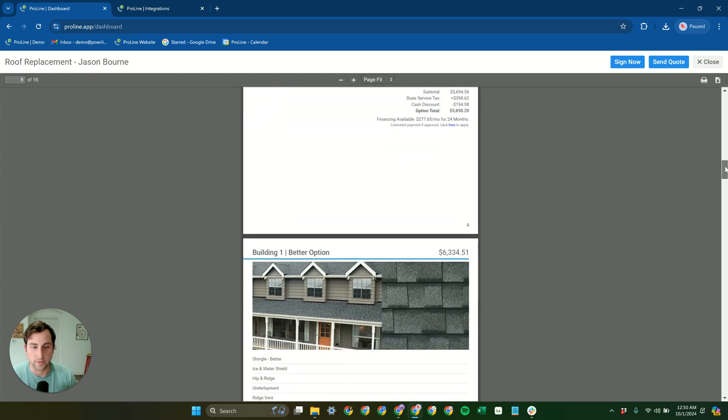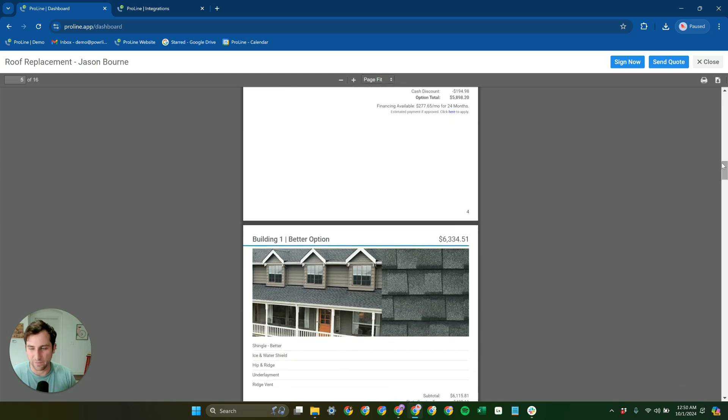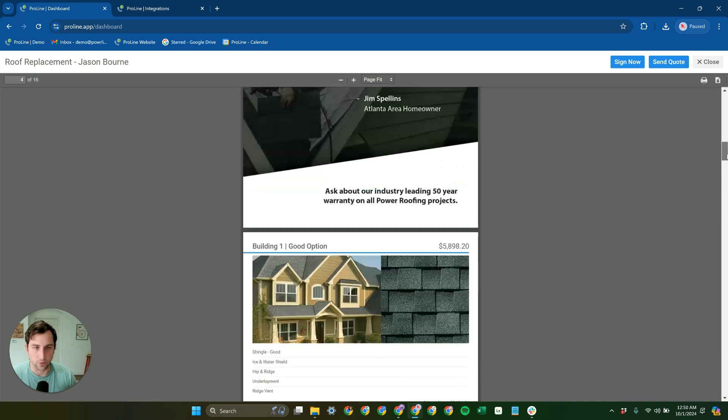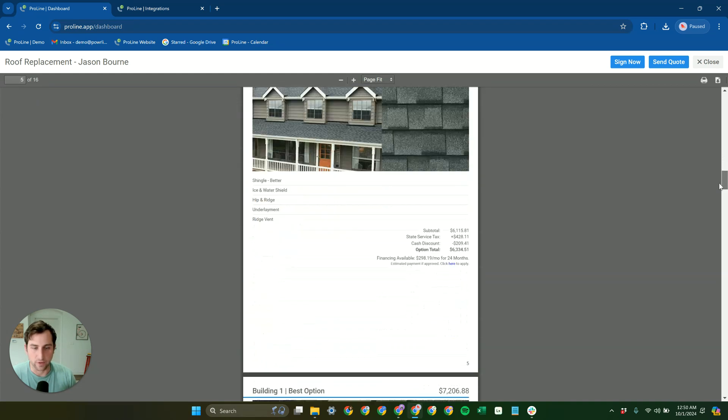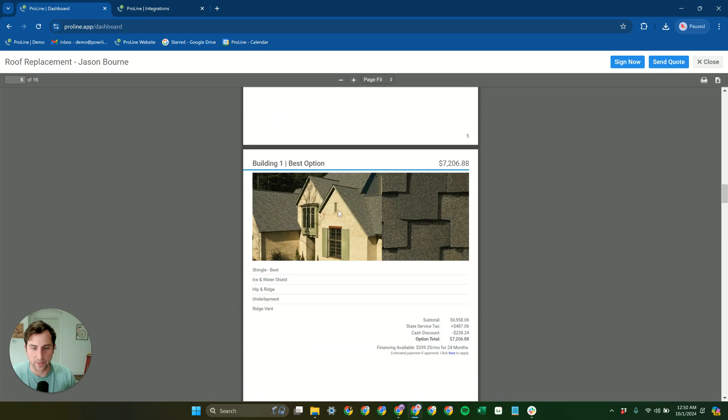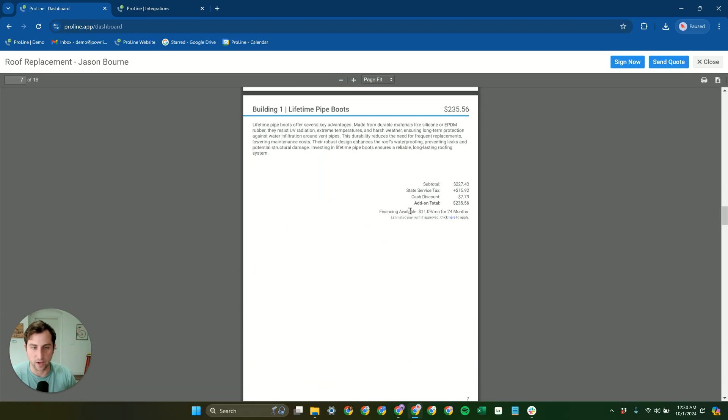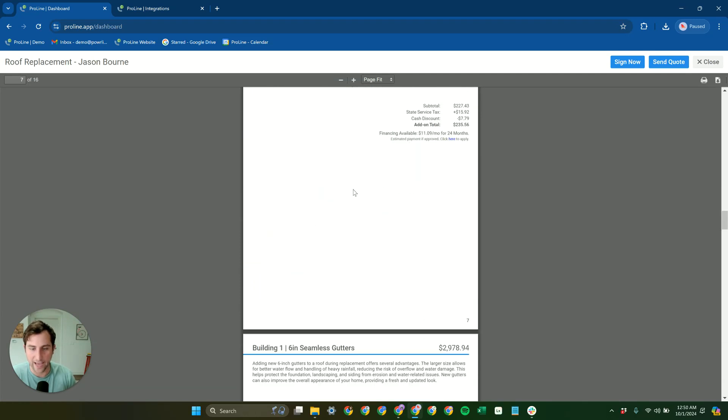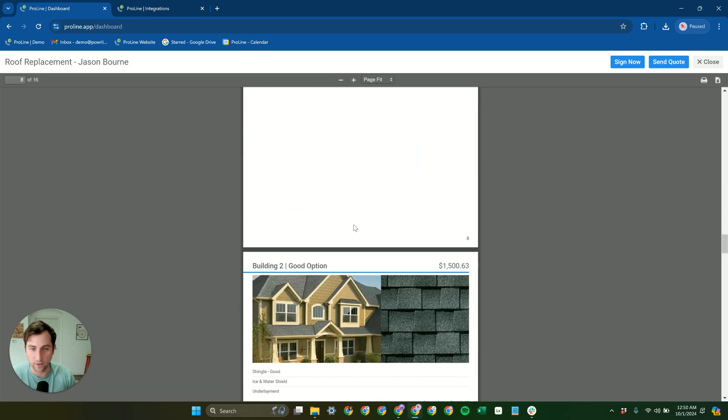But by default, they're just going to come building one, building two from EagleView. And so Proline has this already broken down for us. We have pages for each option. We have any add-ons as well.